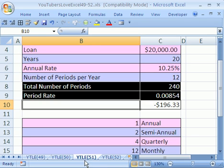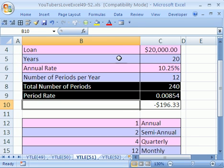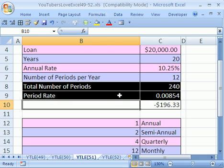Welcome to YouTubers Love Excel 51. If you want to download this workbook and follow along, click on my YouTube channel, then click on my college website link and download the workbook YouTubers Love Excel 49-52.